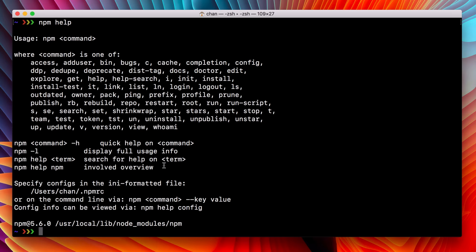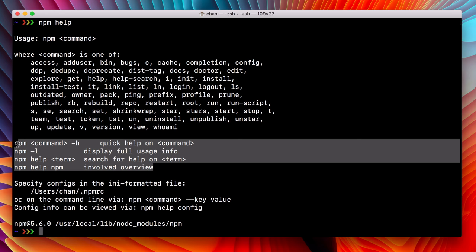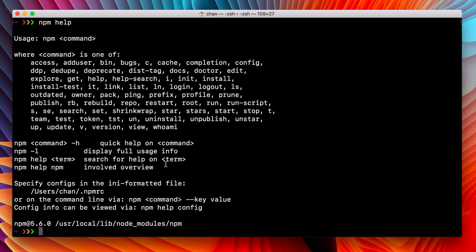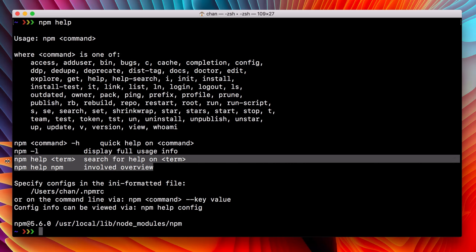And right below that, there are four additional help commands that you can run for targeted help. I'm going to cover these two momentarily. But in this video, we're going to talk about these npm help commands.